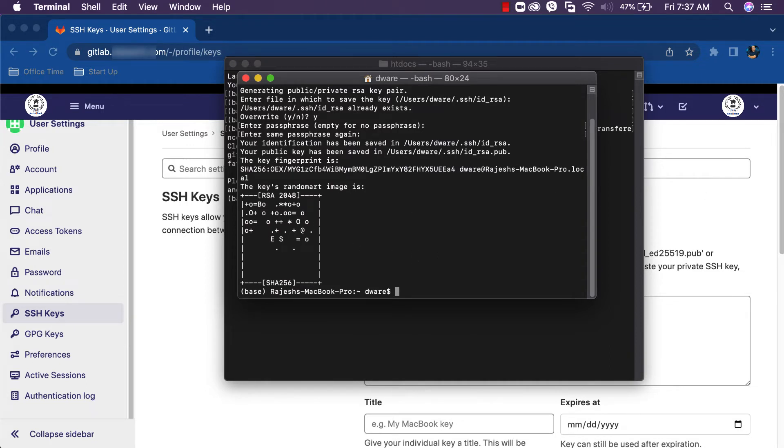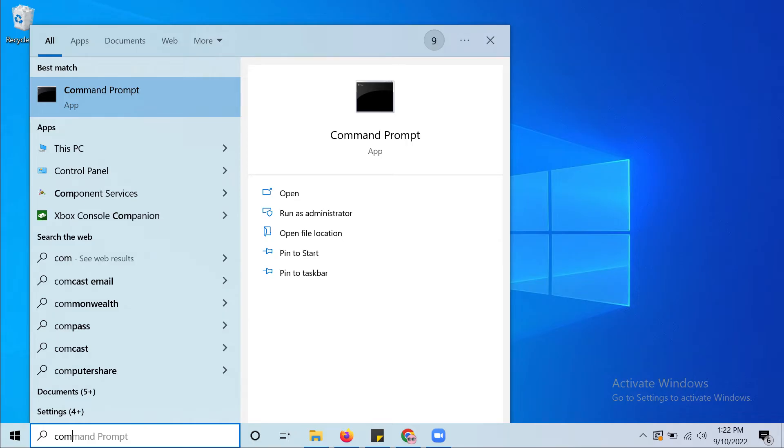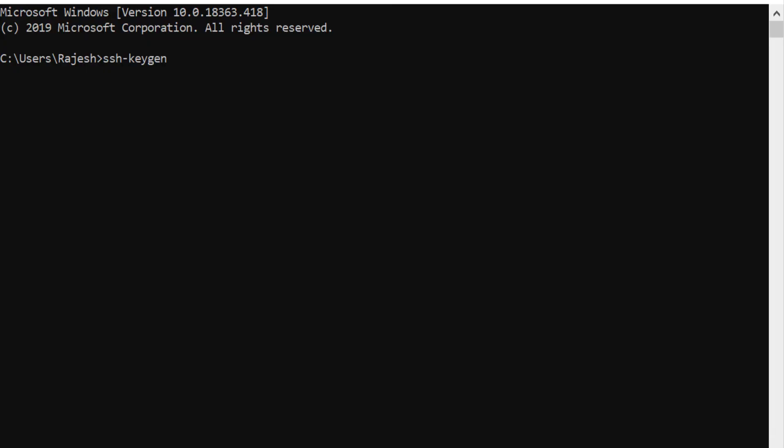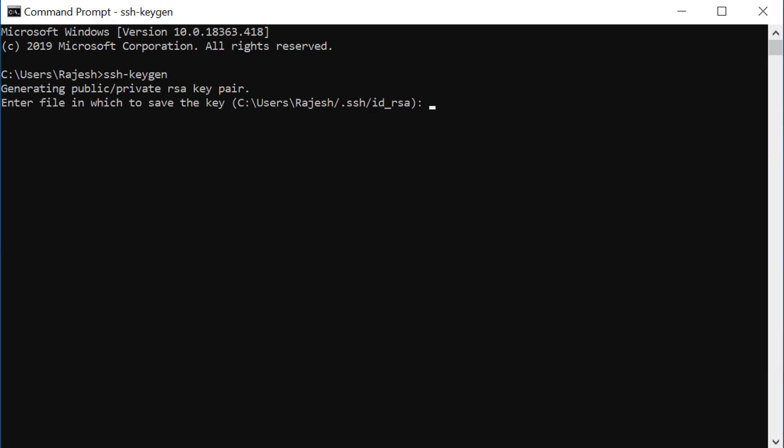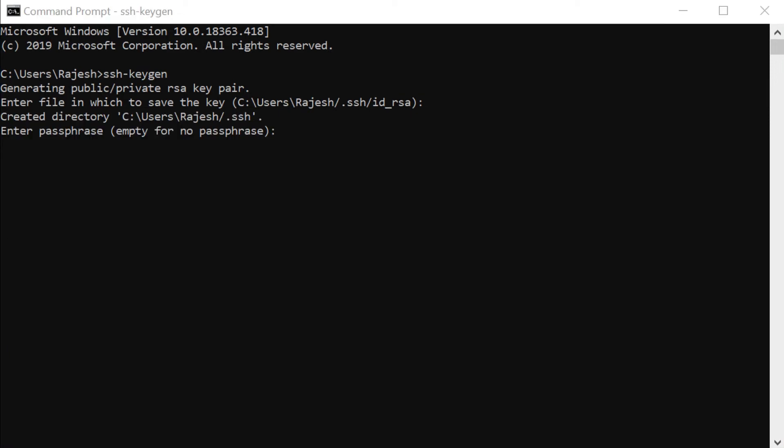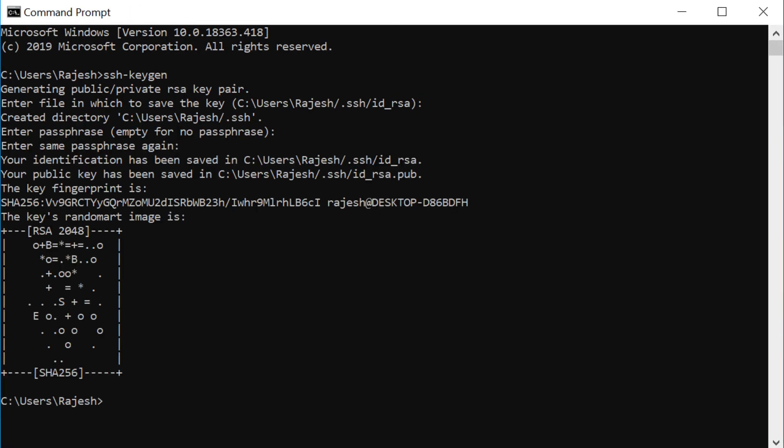Before moving further, let's see how to do the same things for Windows users. Open the command prompt. In the command prompt, hit the command ssh-keygen. Enter file in which you have to save. Enter. Enter passphrase. Enter. The SSH key has been generated in the system.